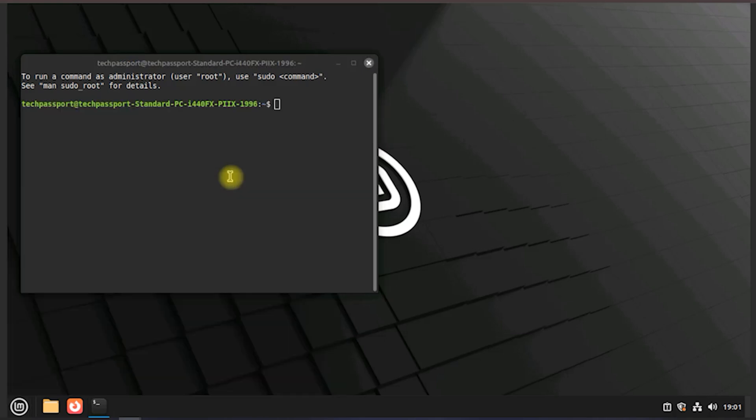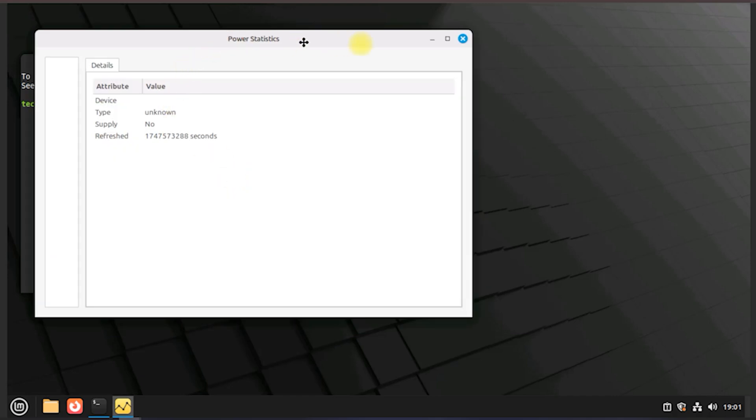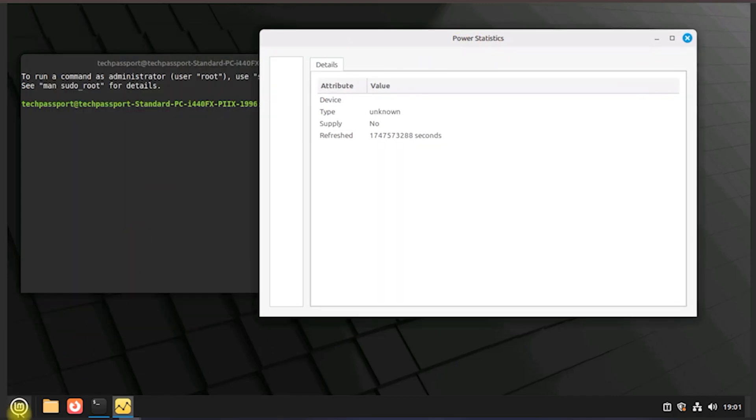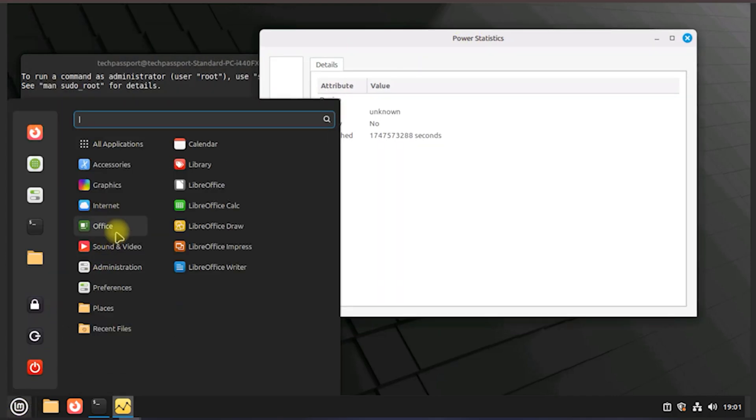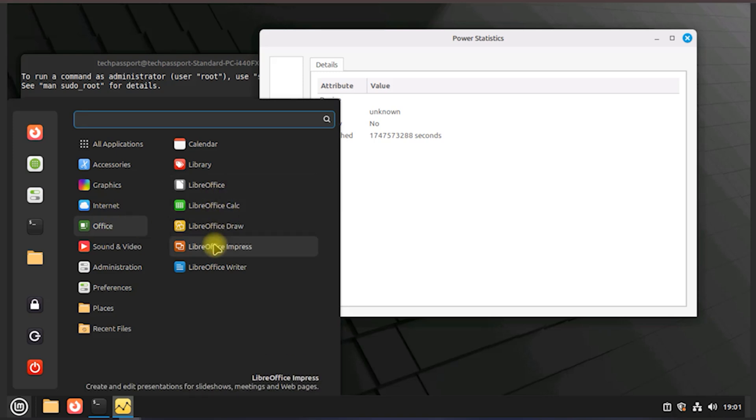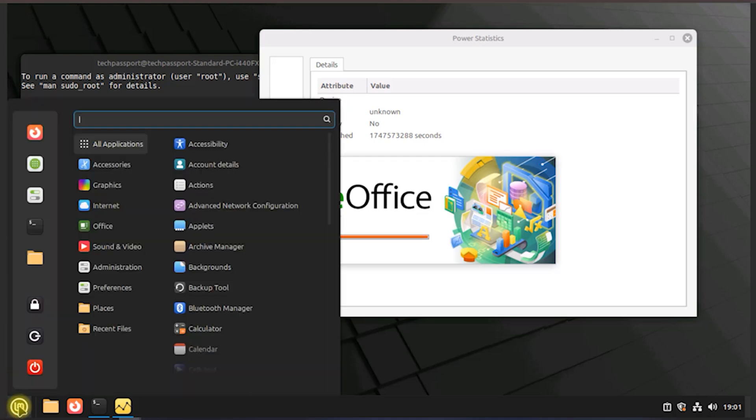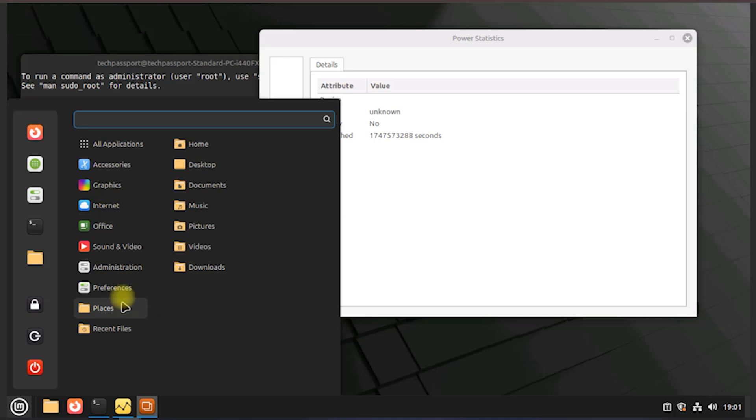Documentation: quick access to Linux Mint's official user guide and release notes. Help and support: links to community forums, chat rooms, and the official troubleshooting resources. Contribute: options to donate or get involved with the Linux Mint community. News and updates: sometimes shows announcements or tips from the Linux Mint team.